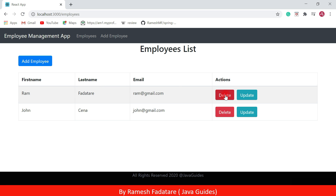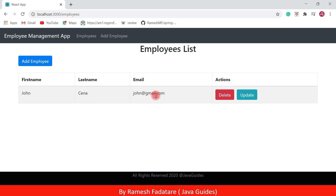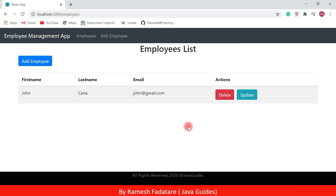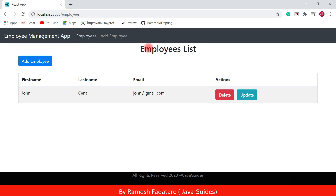Now I can use the Delete button to delete a corresponding employee. I'm going to delete the Ram employee — click on the Delete button to delete the employee. These are the CRUD functionalities that we are going to develop in this tutorial series. In the header section we have an Employees link and an Add Employee link.